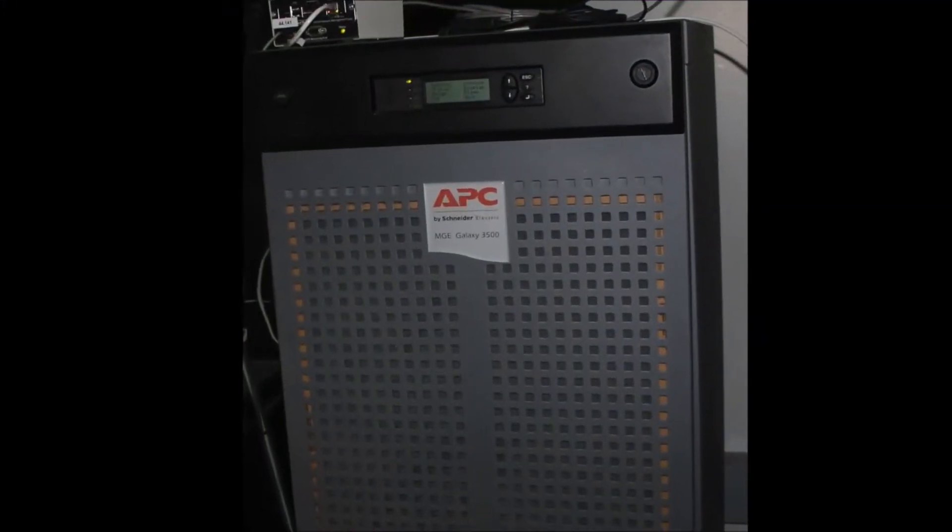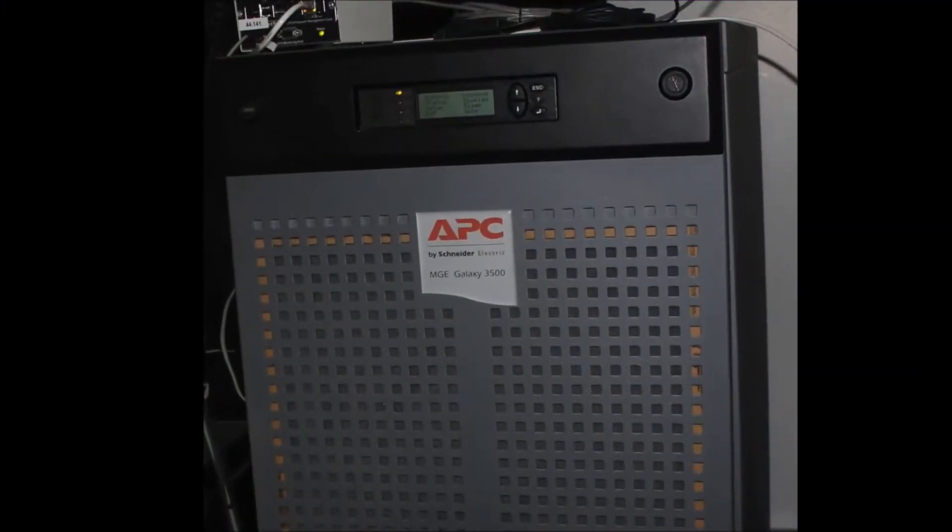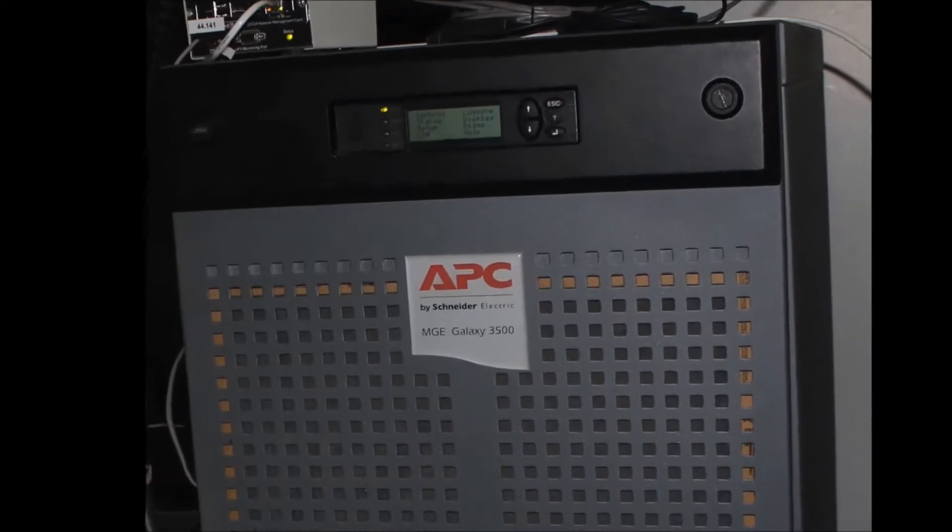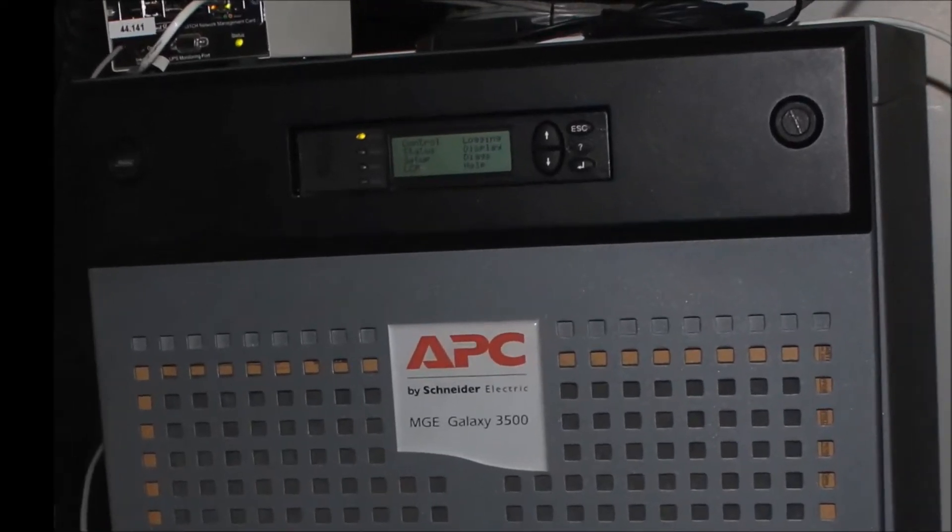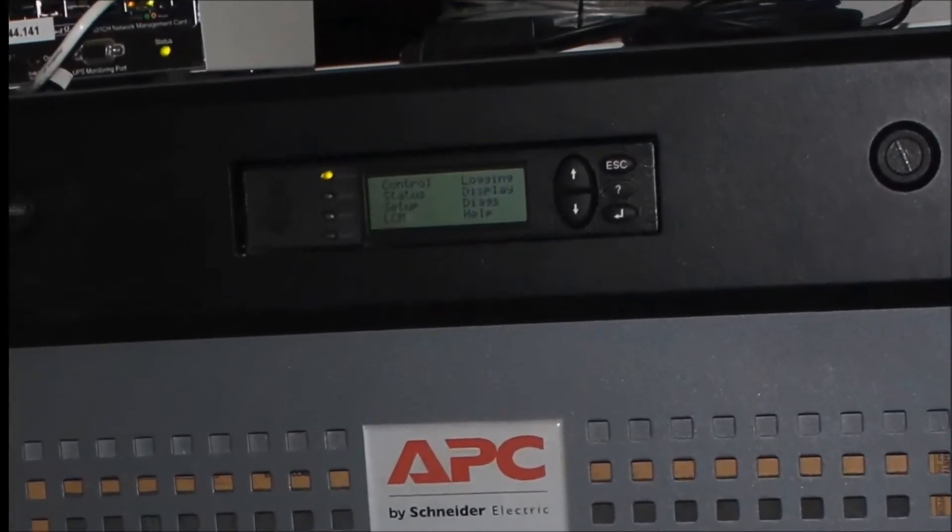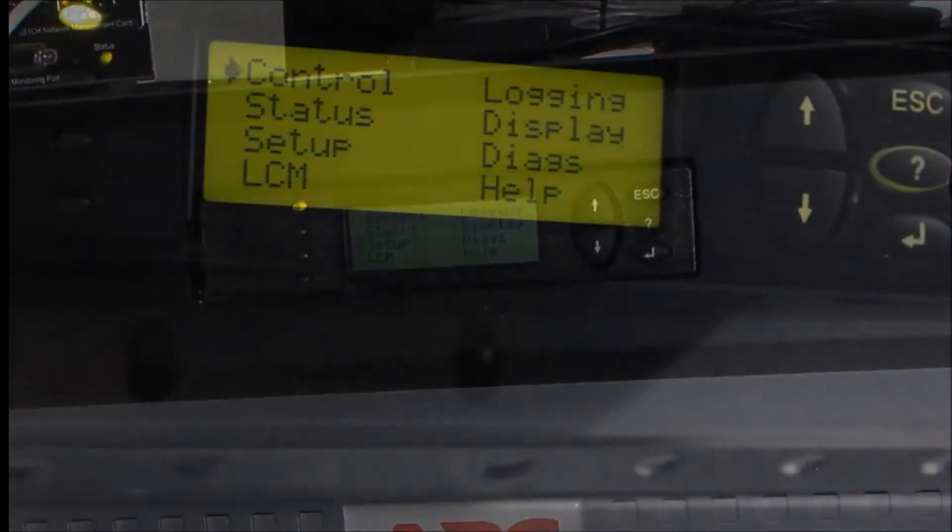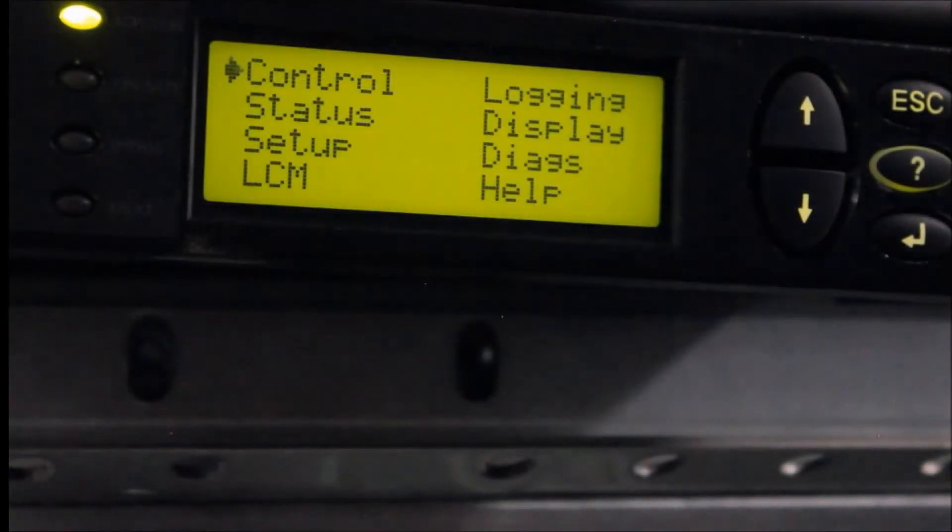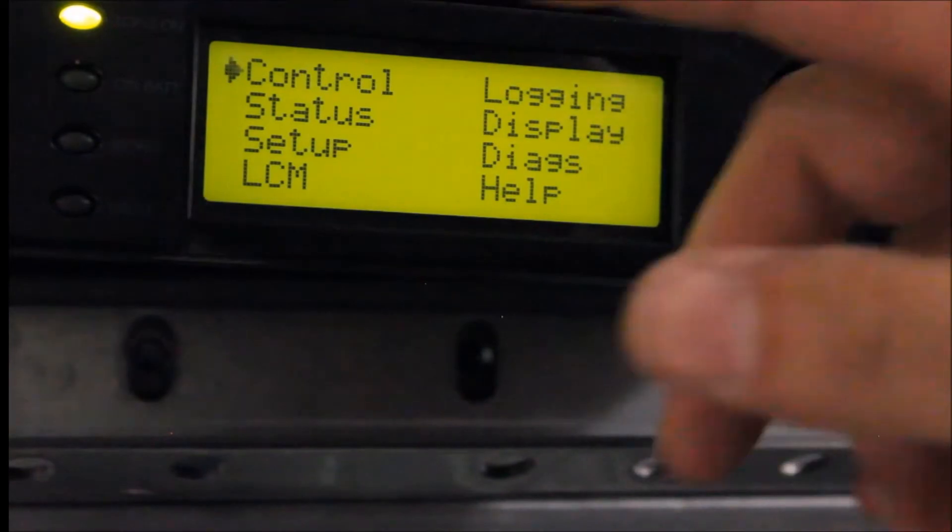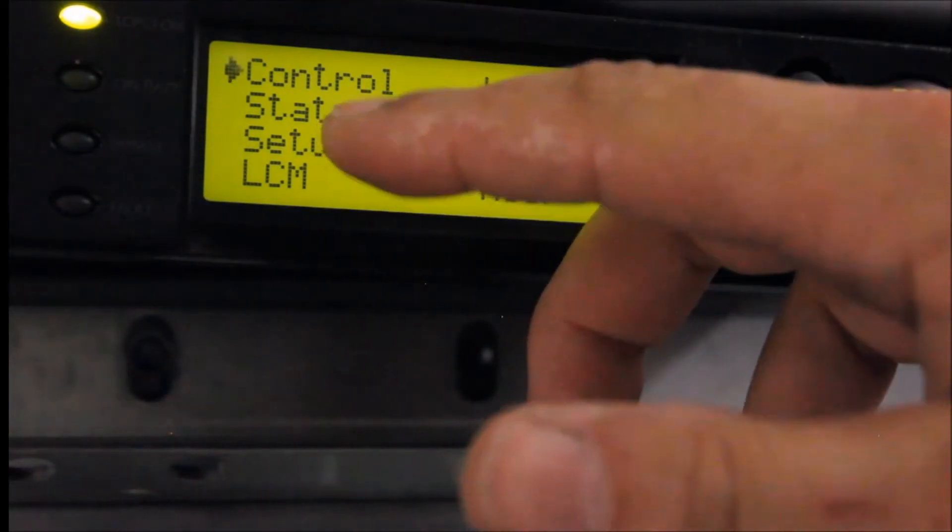To clear the dust filter alarm on your Galaxy 3500 UPS, select the Setup option from the main menu screen and press the Enter key.